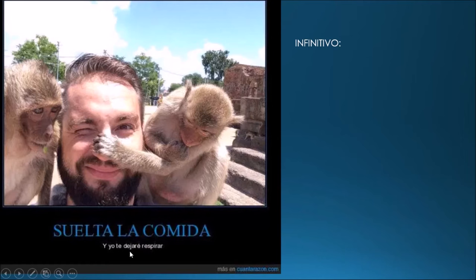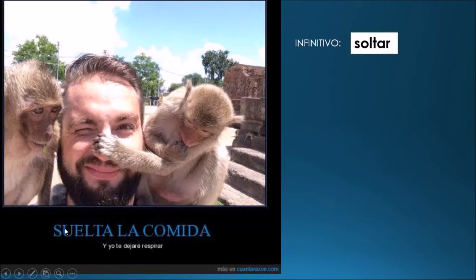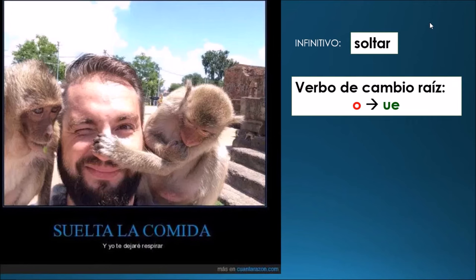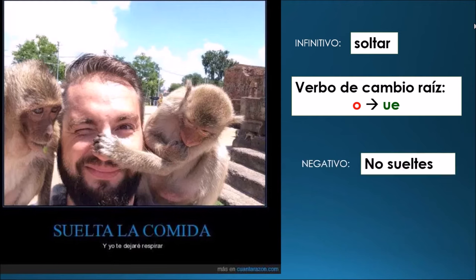Suelta la comida y yo te dejaré respirar. Let go of the food and I'll let you breathe. So el mandato: suelta. Y el infinitivo: soltar — to let go of. But here the infinitive has an O, and in the command we have suelta with U-E. That's right — es un verbo de cambio raíz, a stem-changing verb. Let's make it negative: no sueltes. Don't let go of.